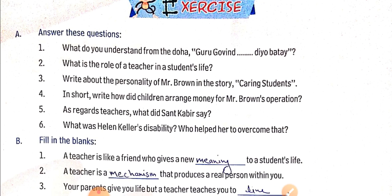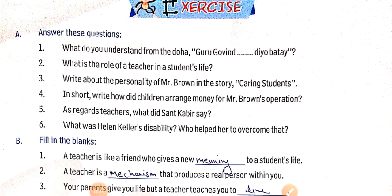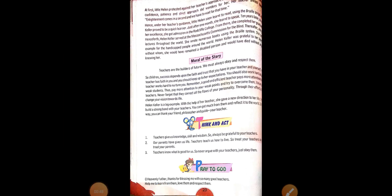First question: What do you understand by the Doha 'Guru Govind Tio Pata Hai'? The answer for this I will give you in written form and send a picture of it. Second question: What is the role of a teacher in a student's life? The answer is given here.